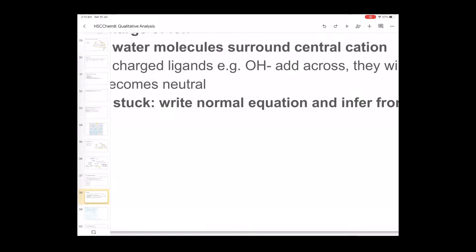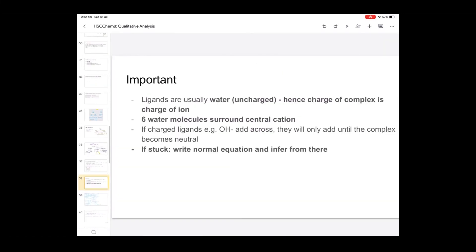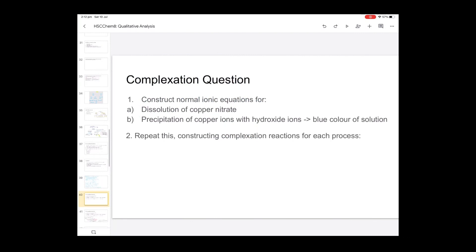To summarize the three qualitative tests: number one — solution color, explained through complexation equations; number two — precipitation reactions, know your solubility rules, use the periodic table, and memorize the flow charts; number three — flame test, know the method and the solution colors. That's qualitative ion analysis in a nutshell.